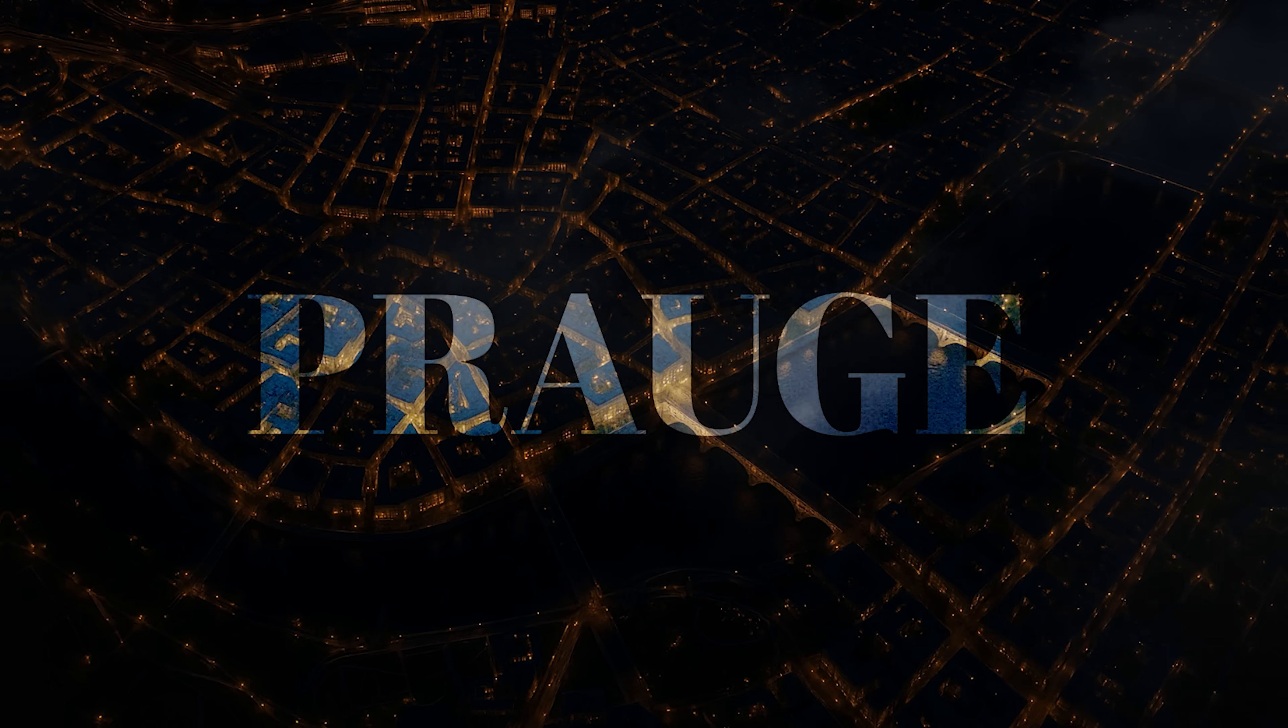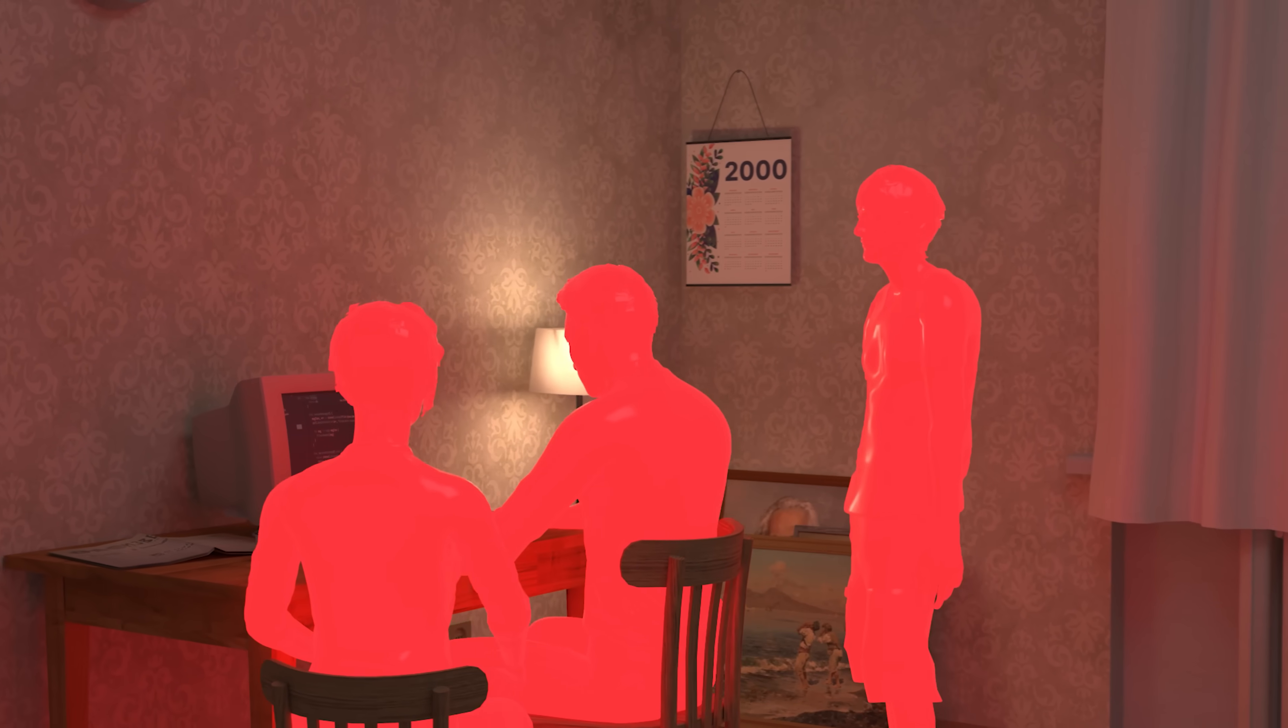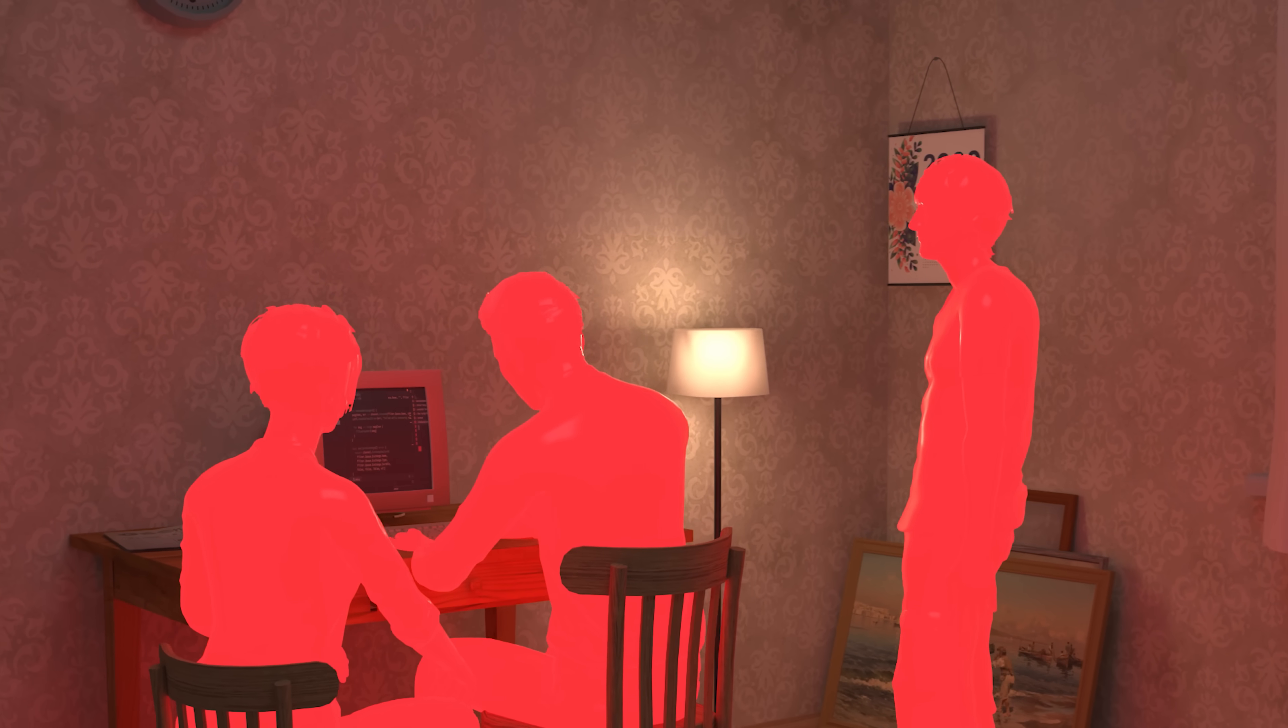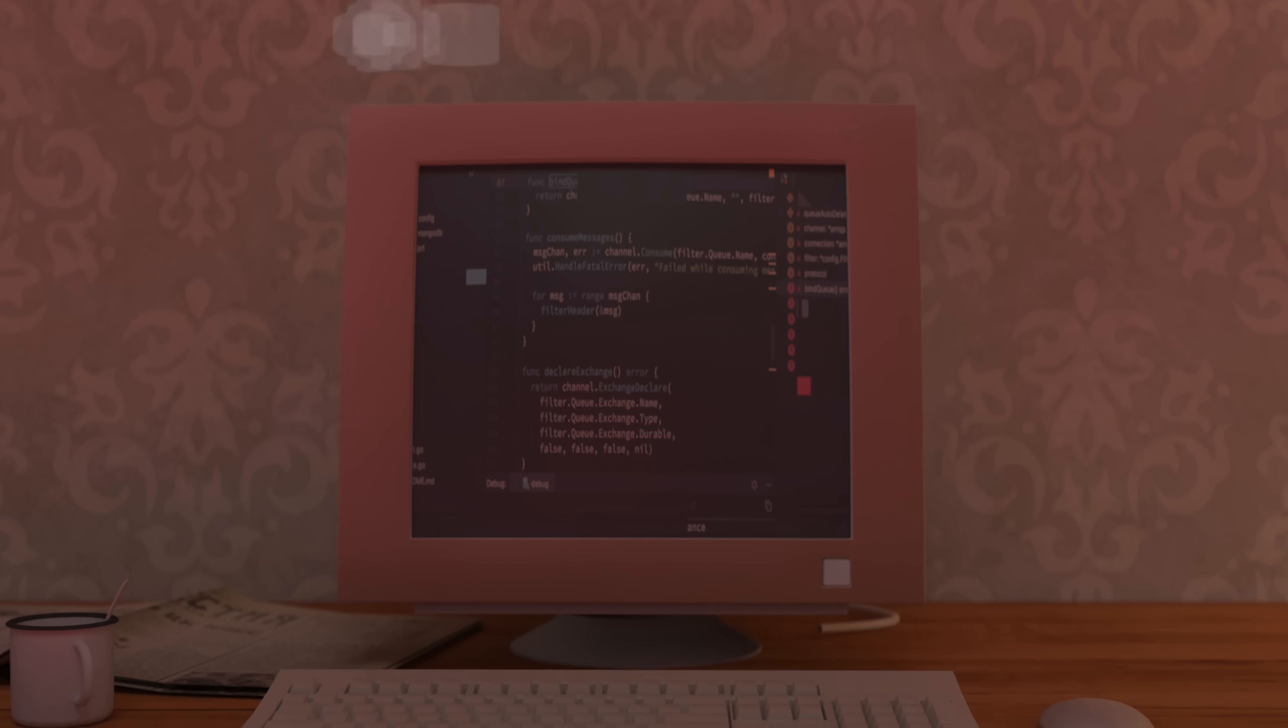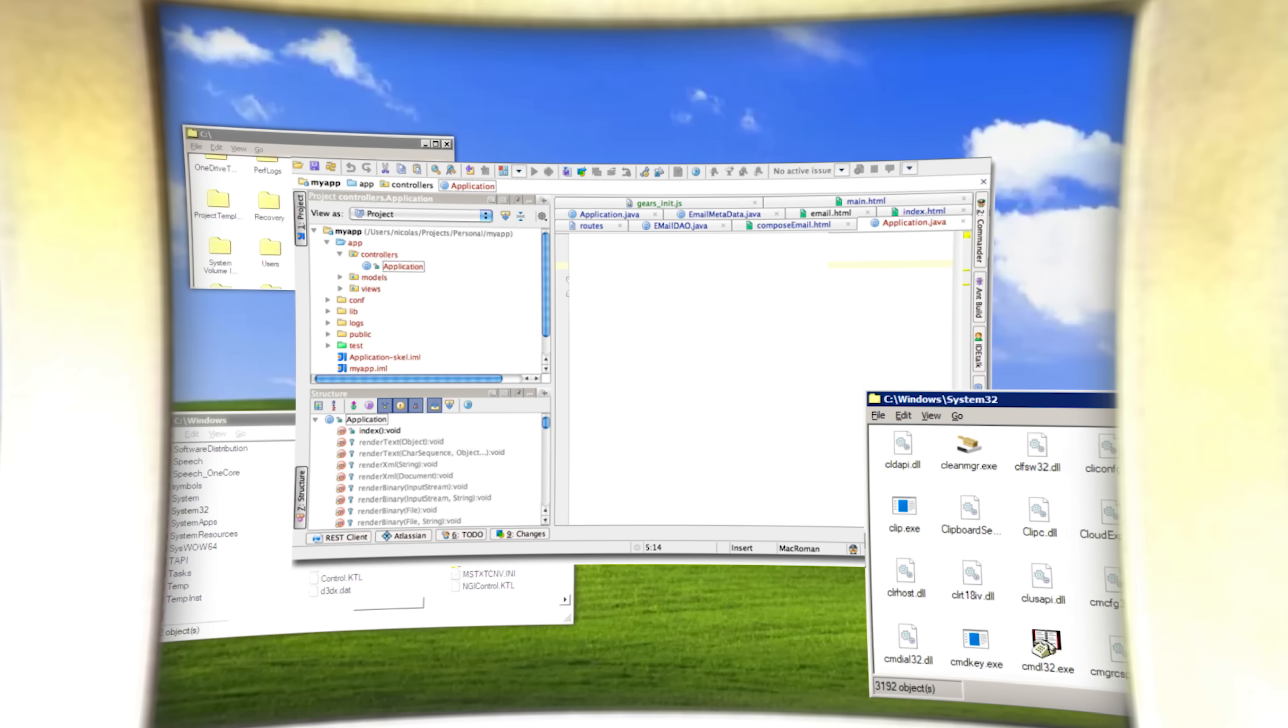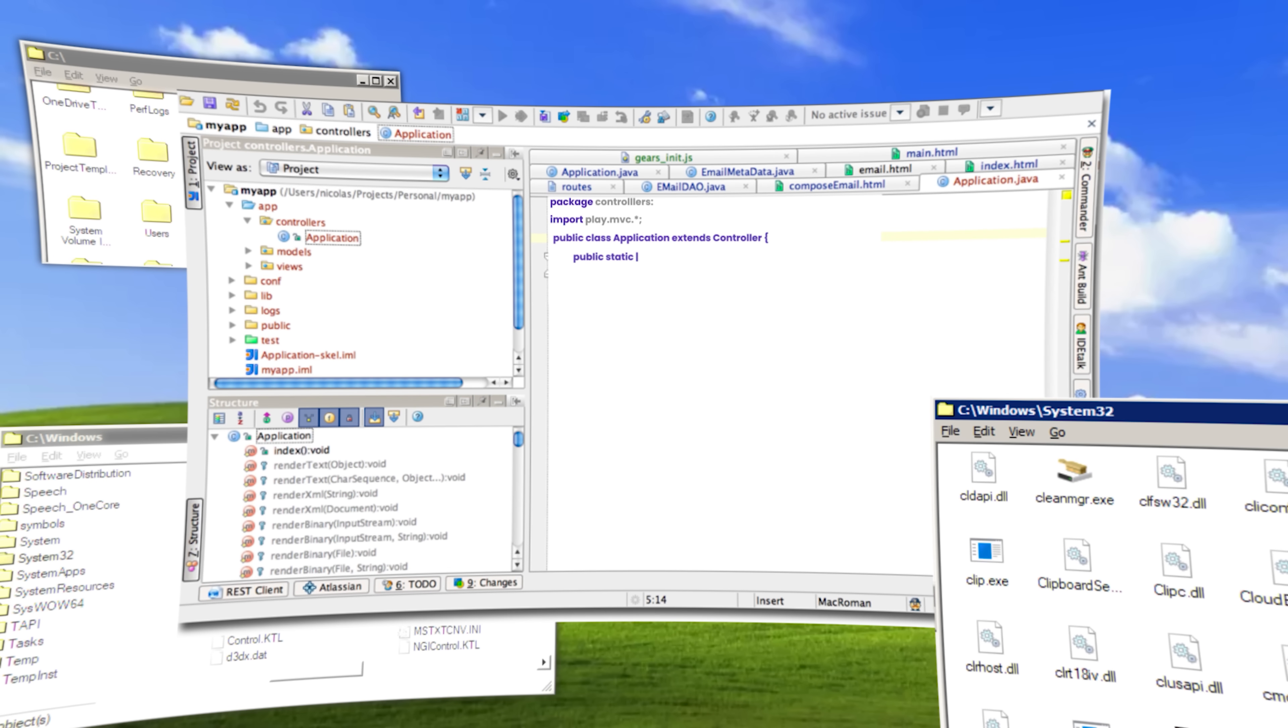It was past midnight in Prague. Three engineers were crammed into a tiny apartment, staring at a refactor tool they'd just hacked together. It wasn't pretty, but it worked. And for the first time in weeks, writing Java didn't feel like punishment.